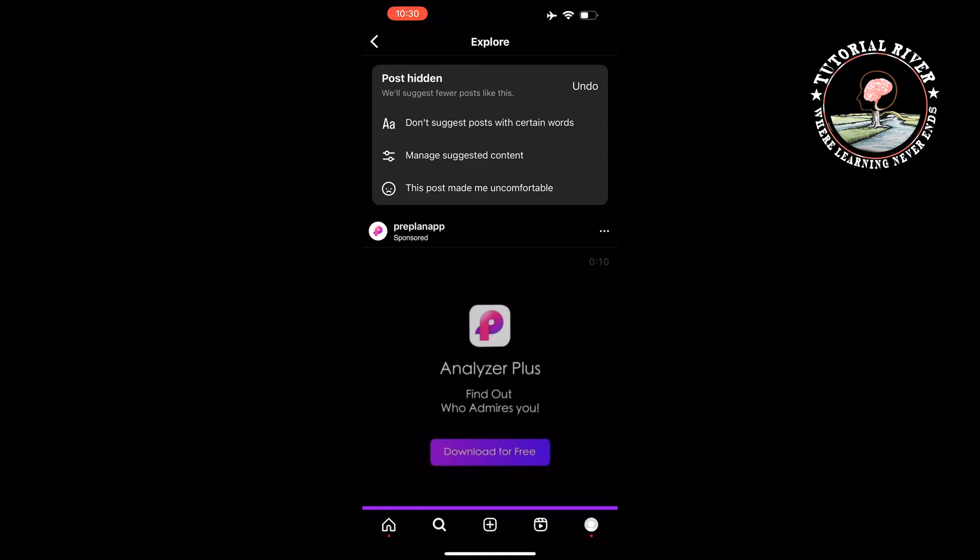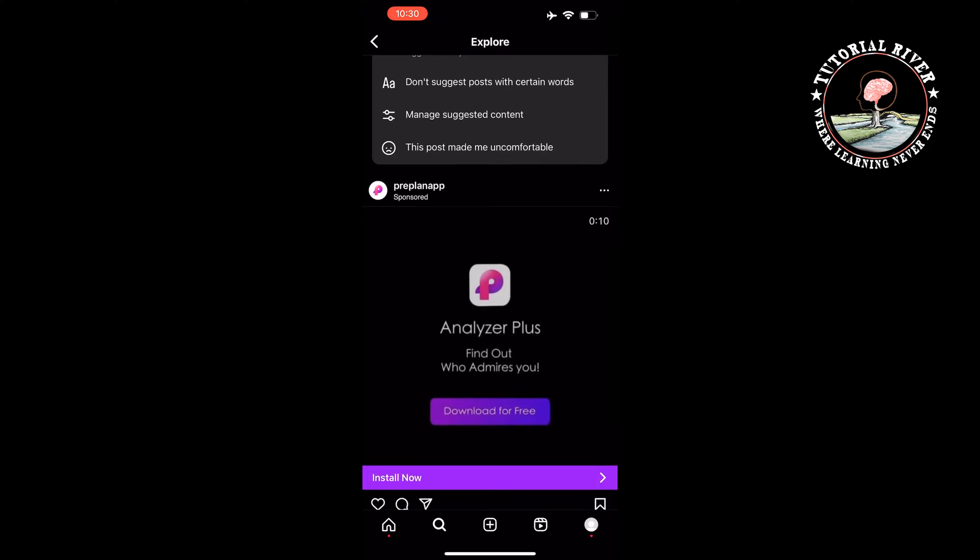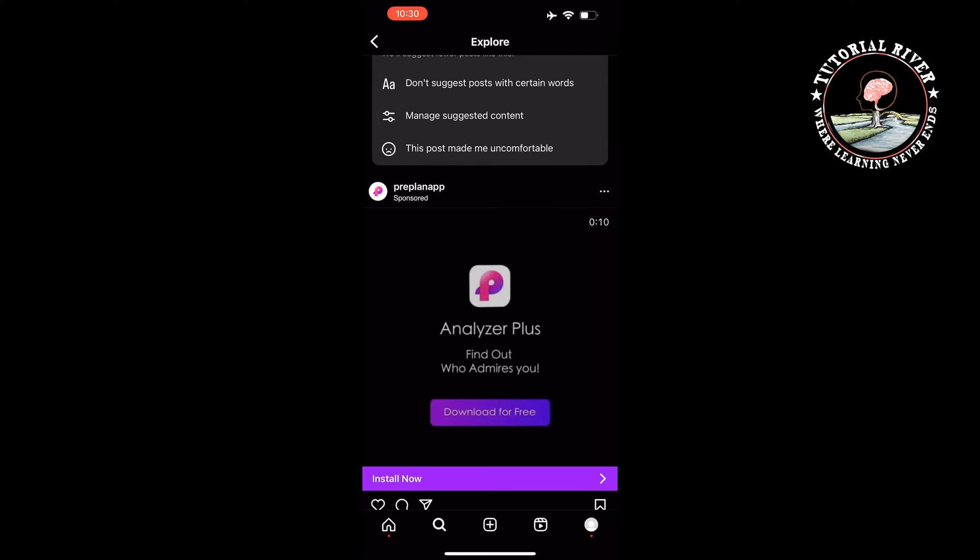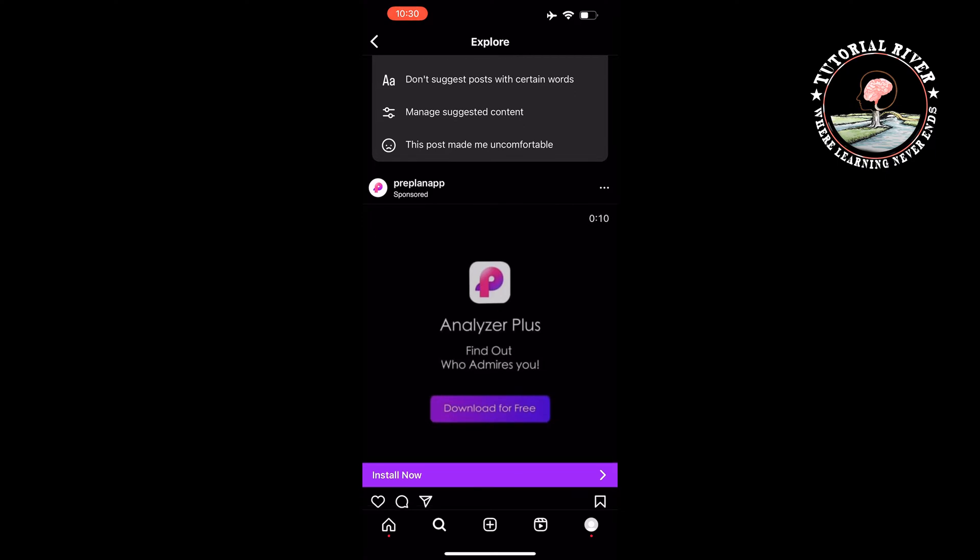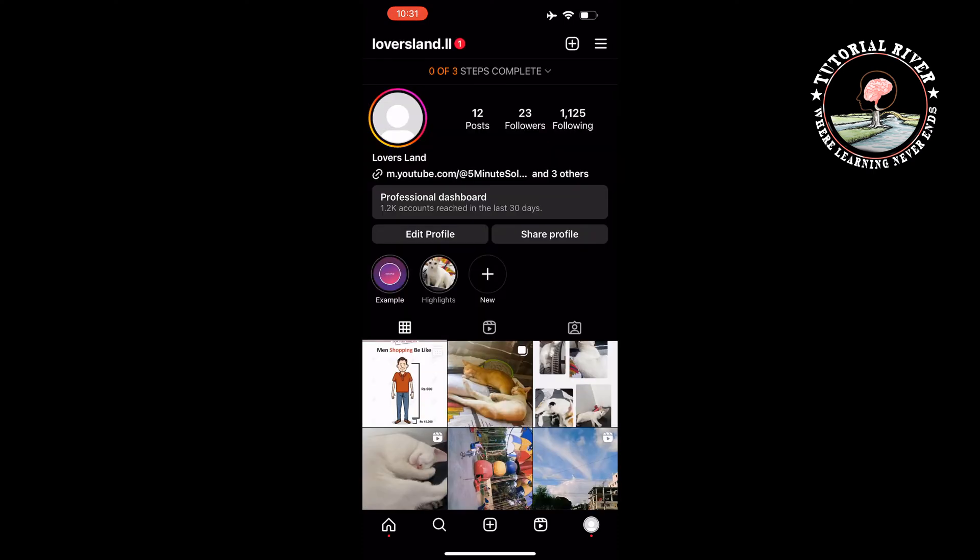There's another method to reset your Instagram explore page to ensure you only see the type of content you're interested in. To do that, open your Instagram and open your profile.